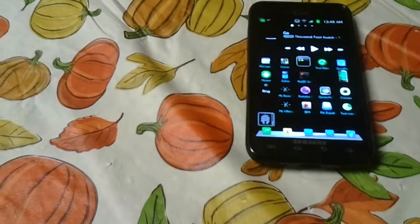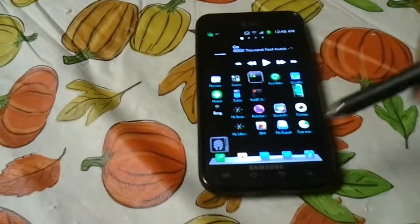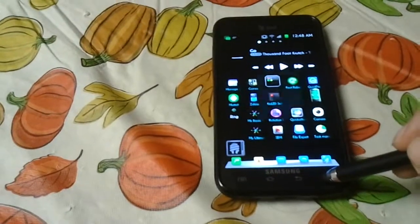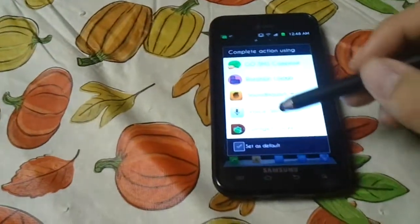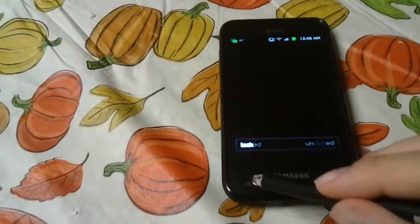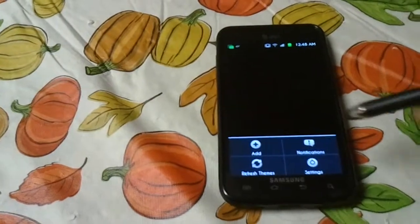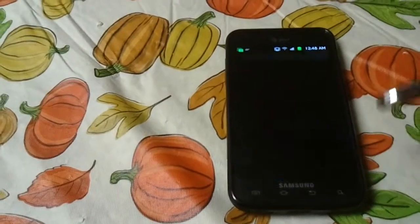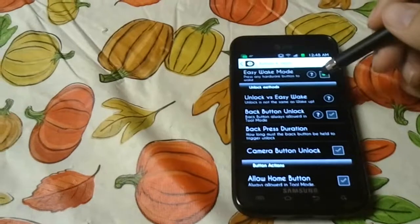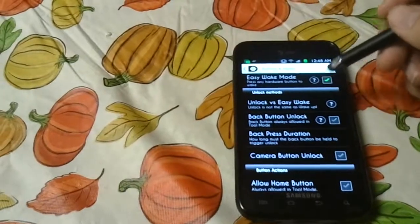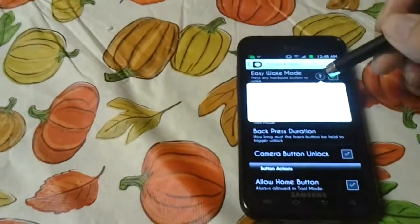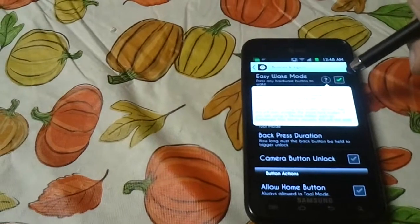You're going to ask how I got that. Well, if you go into WidgetLocker — hold down the search bar and hit WidgetLocker to open it up — go into Menu, Settings, then go to Buttons and Input, and check Easy Wake Mode.